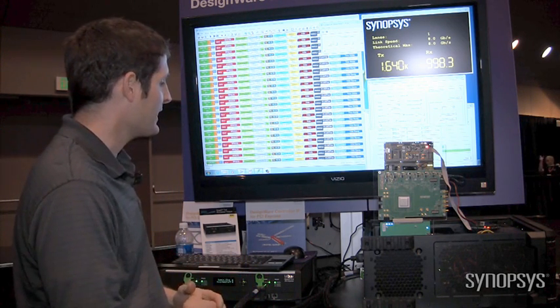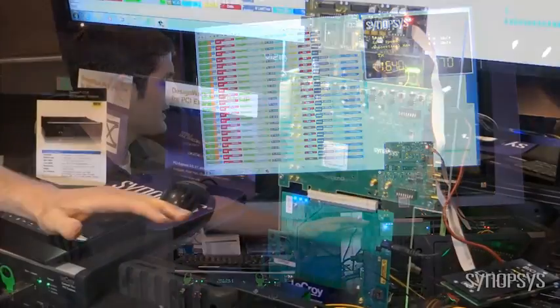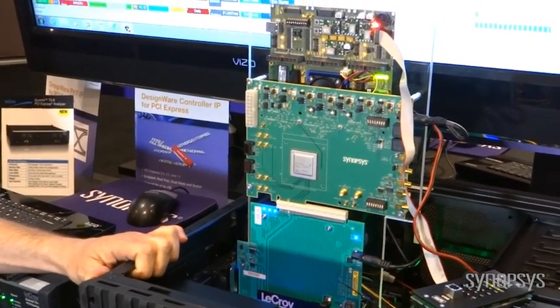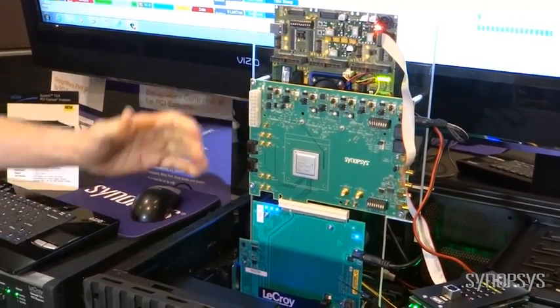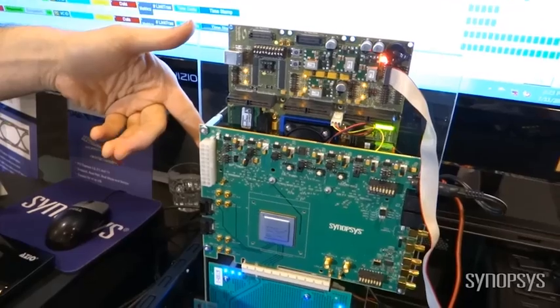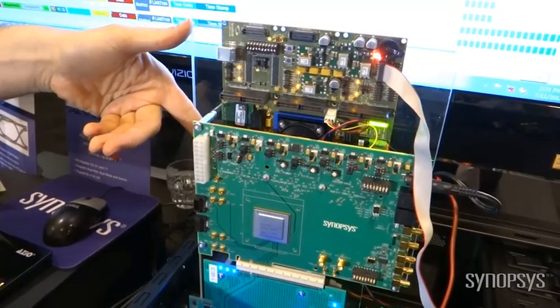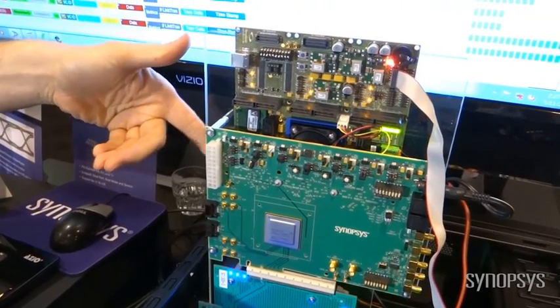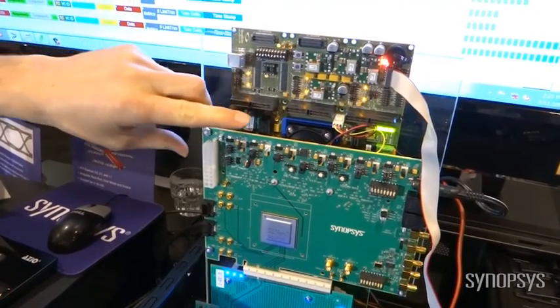And what I'm showing here is an off-the-shelf Gen3 motherboard. And what we have is our Synopsys HAPS51 Vertex 5 prototyping platform.